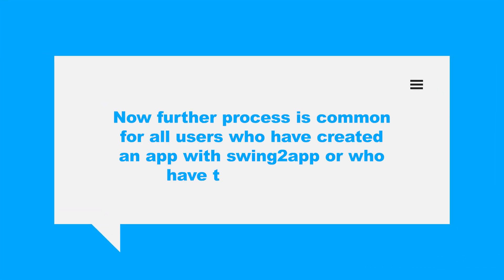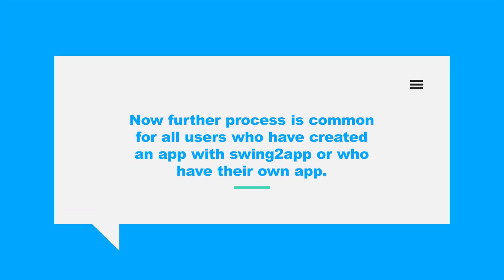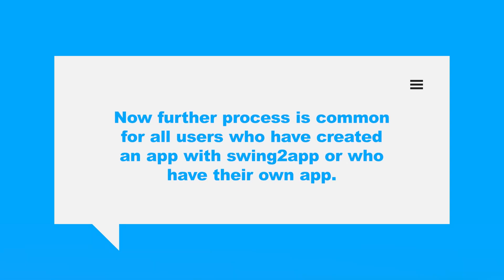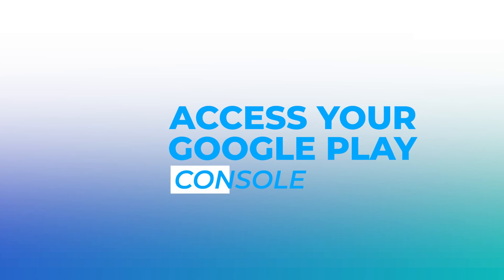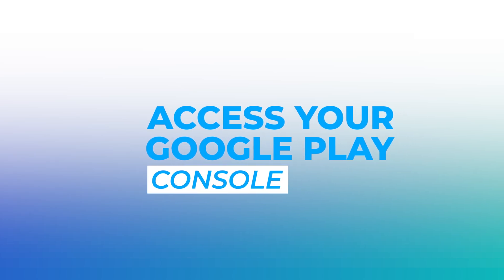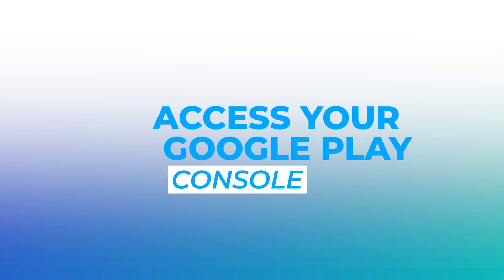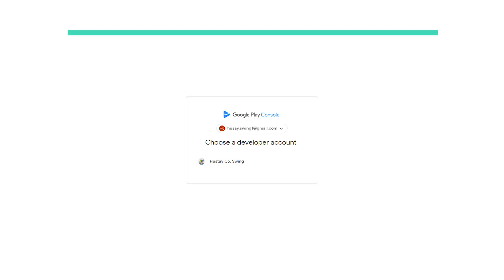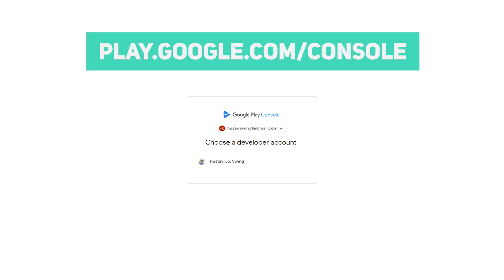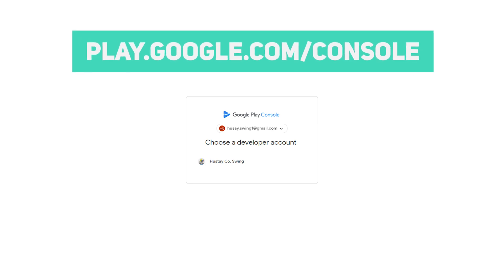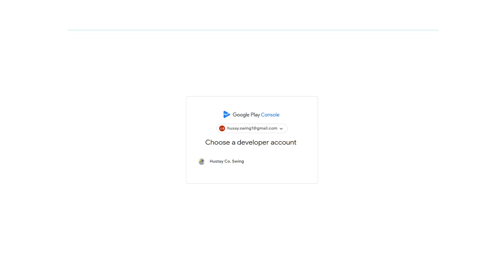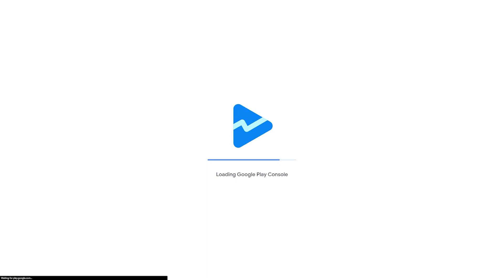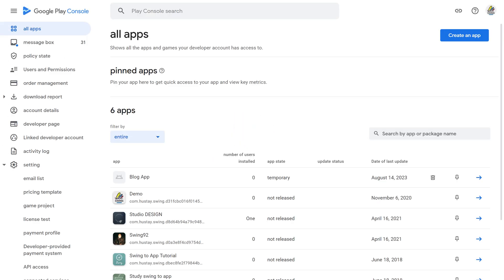Now further process is common for all users who have created an app with Swing2 app or who have their own app. Step 1: Access your Google Play Console. Once you have your developer account set up, go to play.google.com/console and sign in with your account credentials. This will take you to the Google Play Console dashboard.